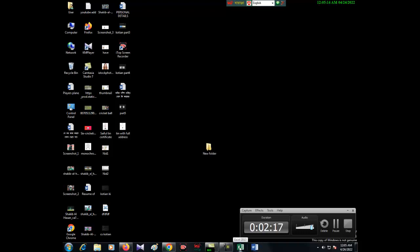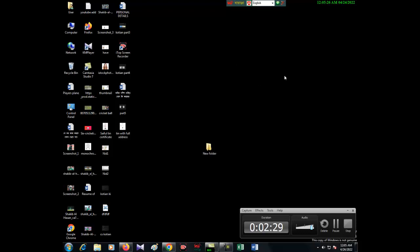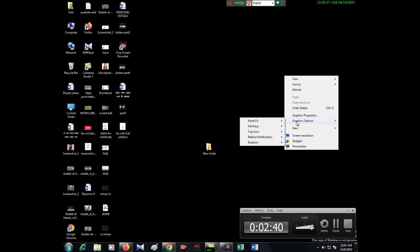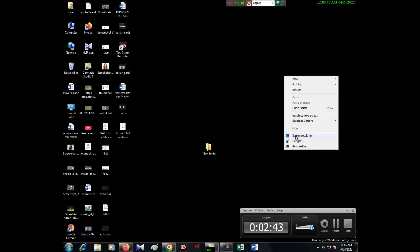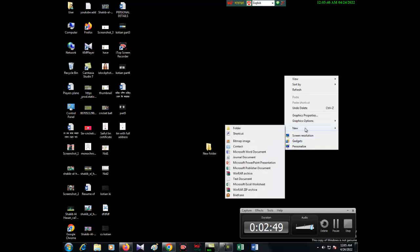Okay, now see - you can see view, sort, refresh, paste and delete, graphics properties, graphics options, screen resolution, gadgets, personalize. Now you have to click new. When you keep the cursor on new, then you will see lots of programs are visible.